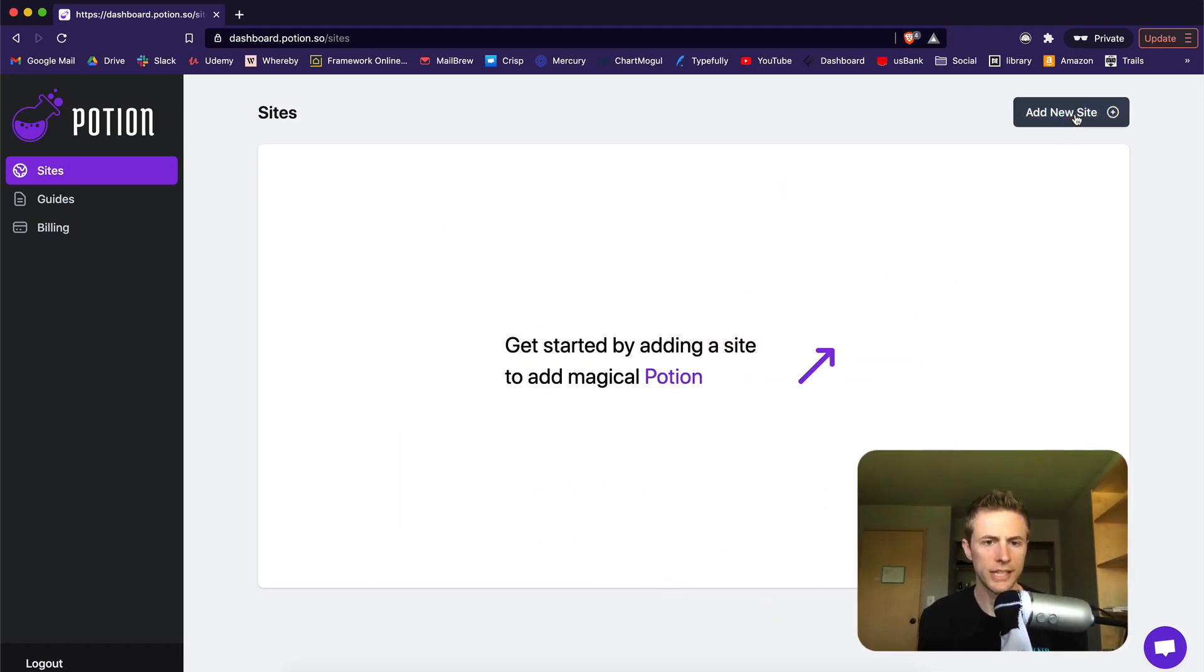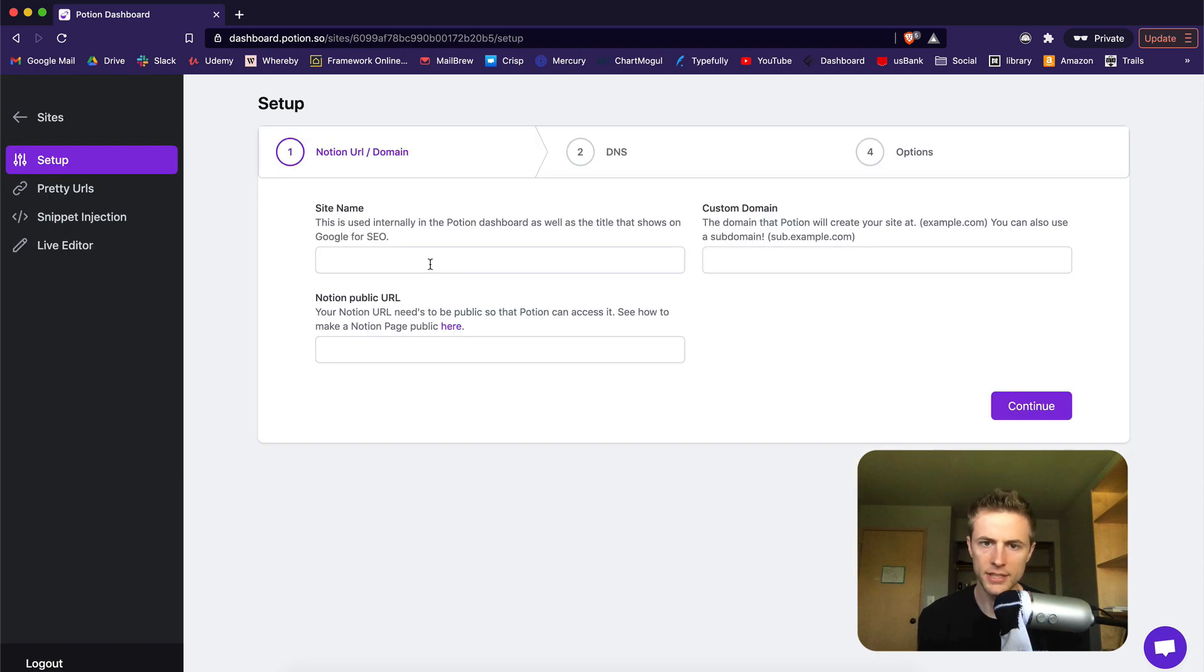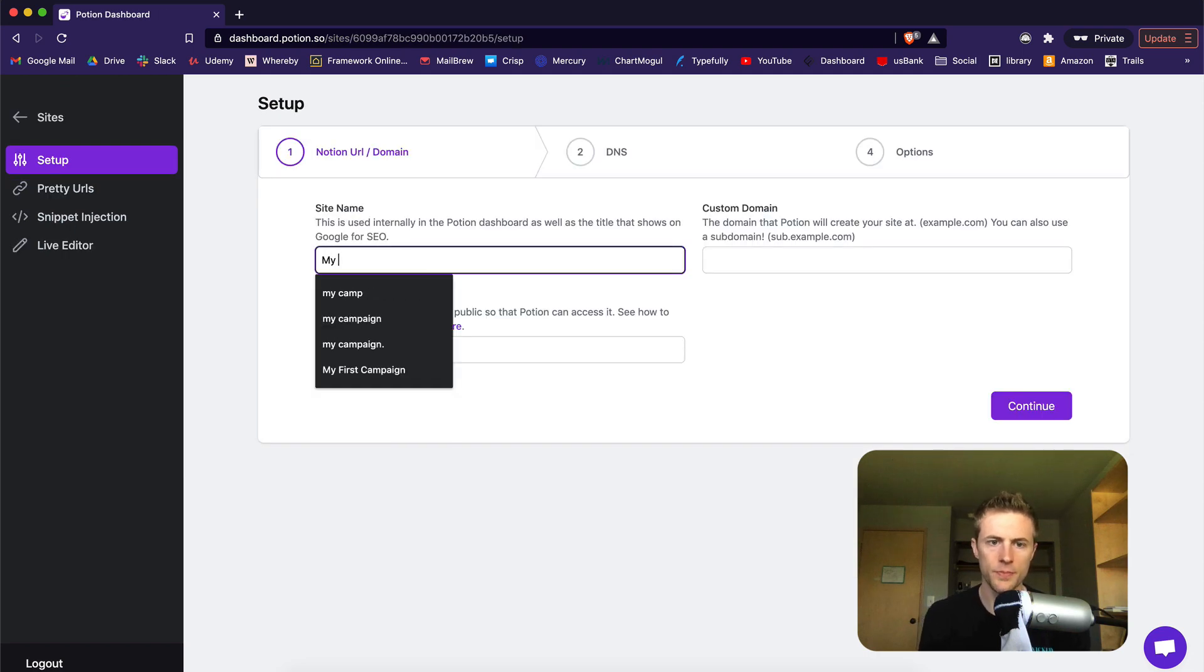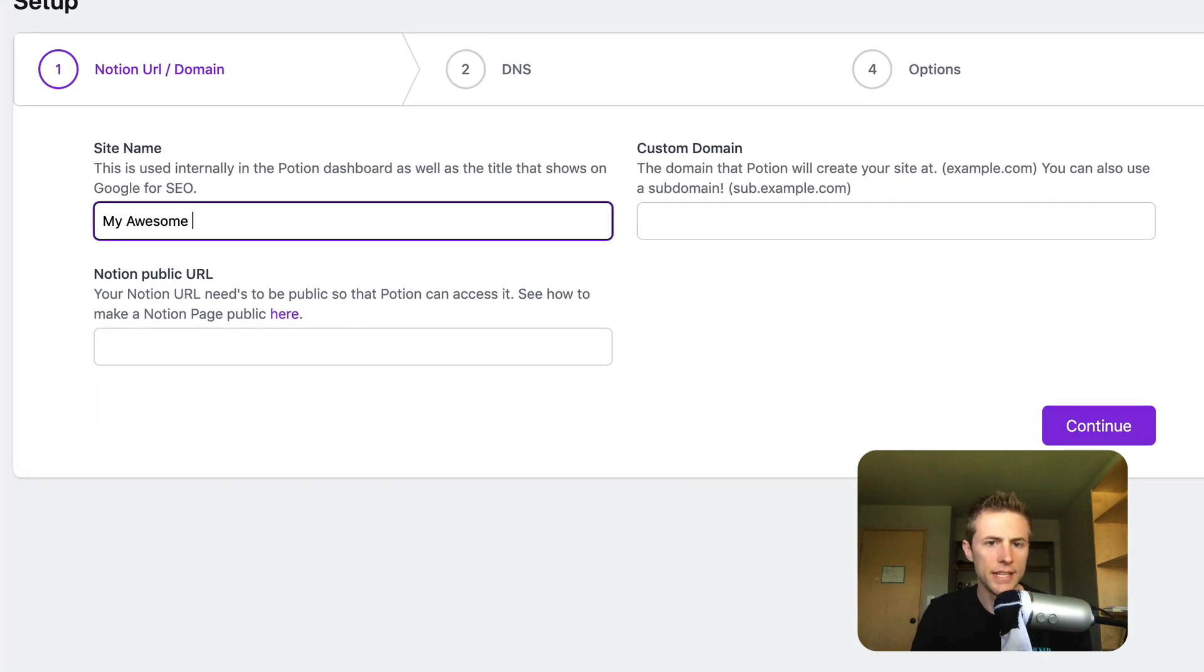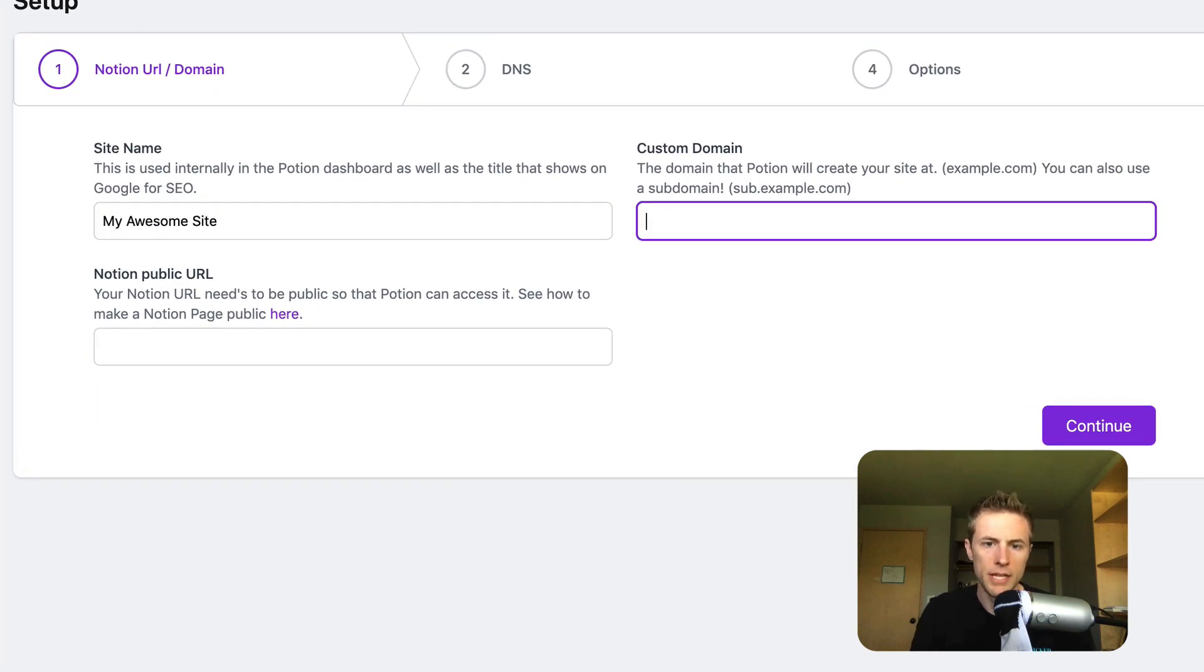First, click add new site to get started. Add your site name and domain. This is your custom domain or subdomain for your site.